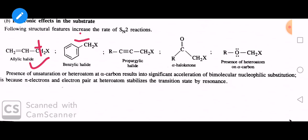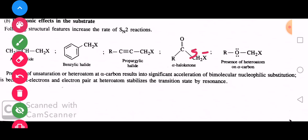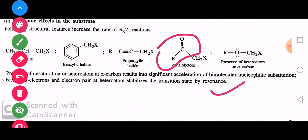Benzylic halide में condition यह है — if C has partial negative and partial positive charge, electrons through resonance stabilize the transition state. The transition state becomes stabilized due to resonance. Oxygen lone pair can also donate and stabilize the transition state. So if electronic factors exist and transition state is resonance-stabilized, these bimolecular nucleophilic substitution reactions are easily facilitated.